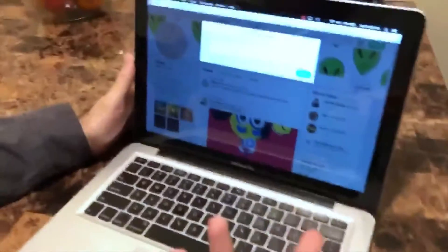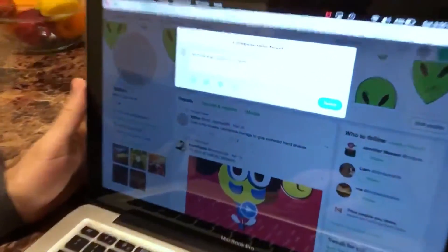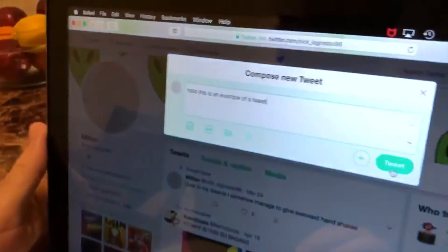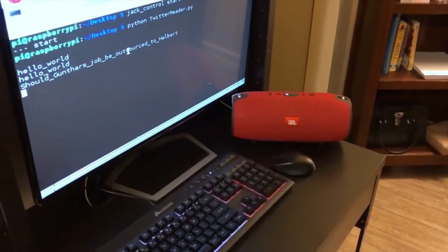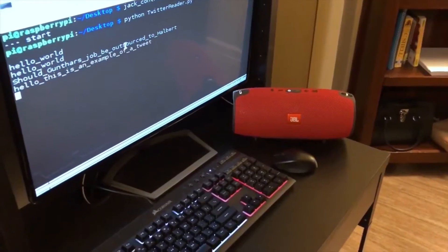So if I just want to use it for my Twitter, I just go right here. Hello, this is an example of a Tweet. And then we'll go ahead and show another example.